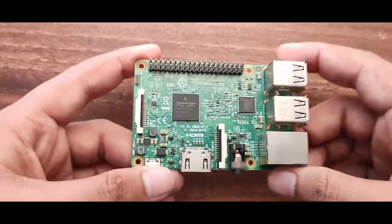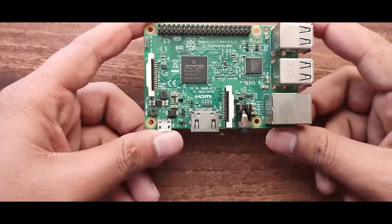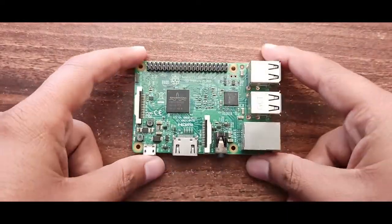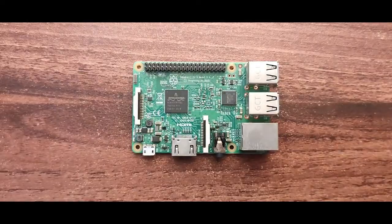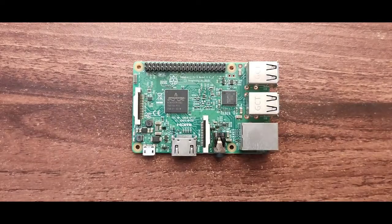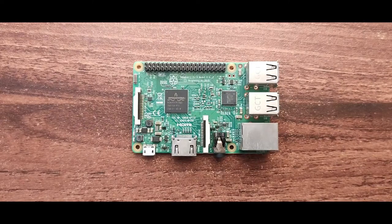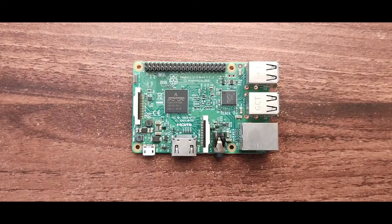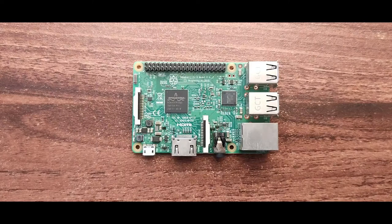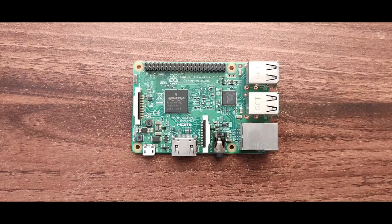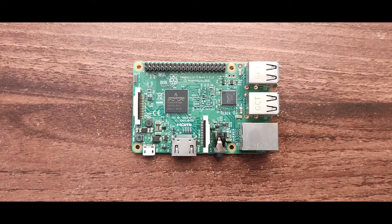We can use any version of the Raspberry Pi. I will be using Raspberry Pi model 3B. We will be using pre-installed Raspbian OS on the SD card. You can refer to my previous video on how to setup the Raspberry Pi.